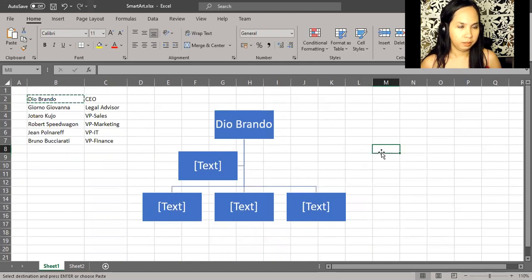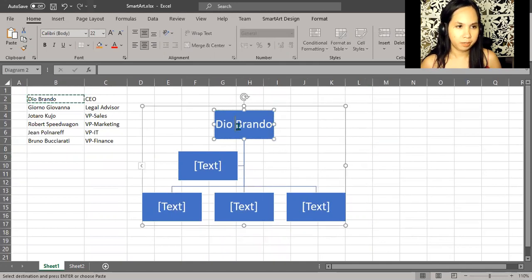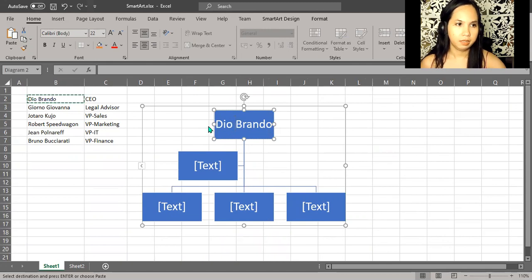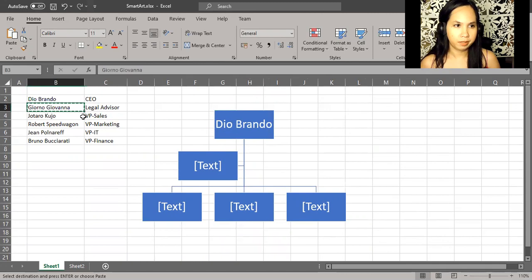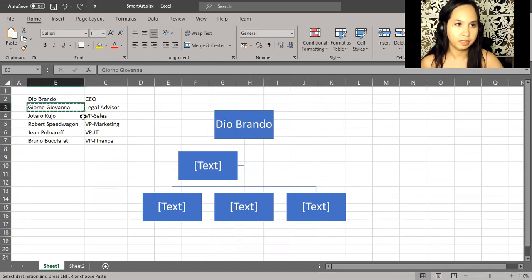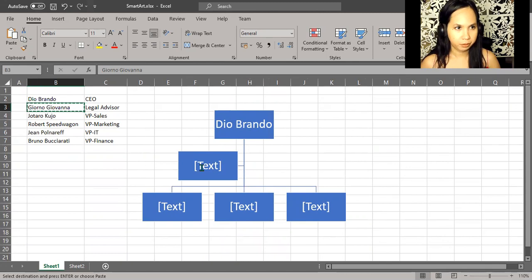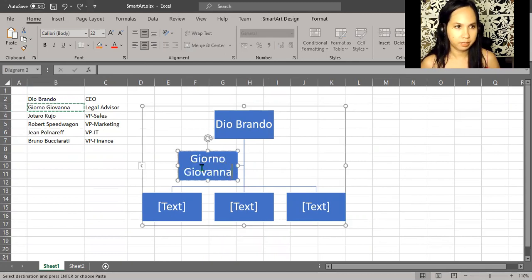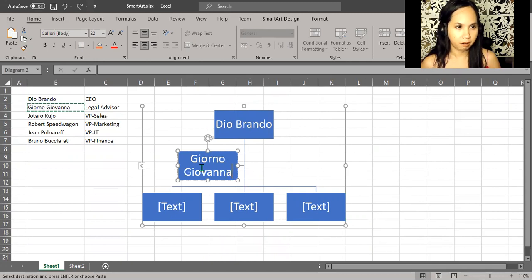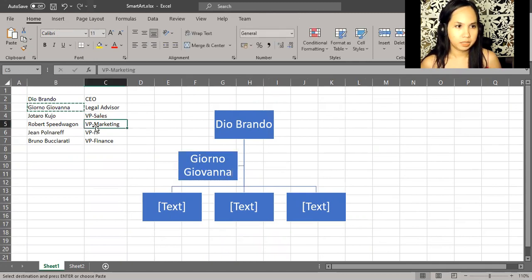After pasting Dio Brando for the CEO up top, we can proceed to the next. What you find is Giorno Giovanna as the next one, being the legal advisor. Same idea: Control+C, and then select this box right here, Control+V. And there we are. We might want to put these four names together.